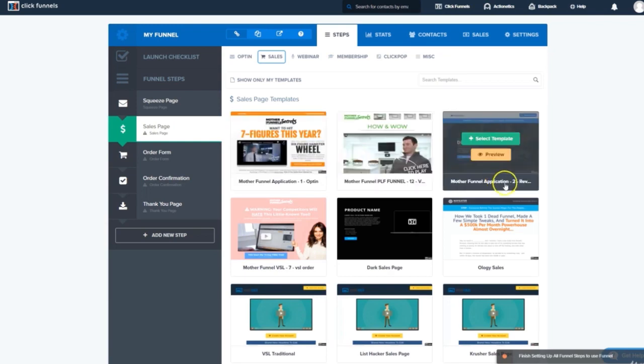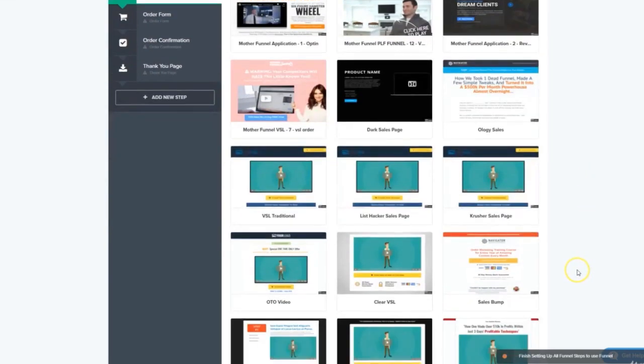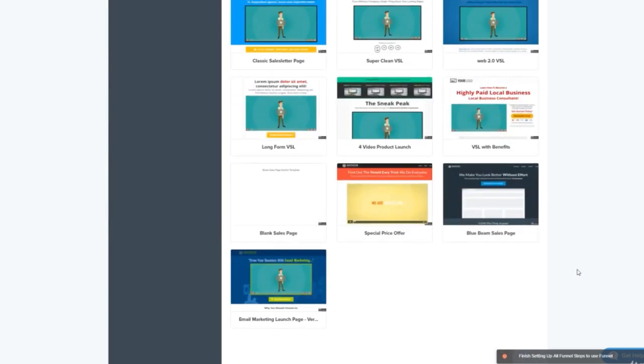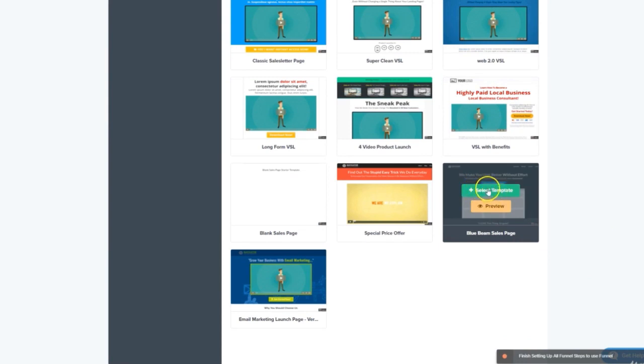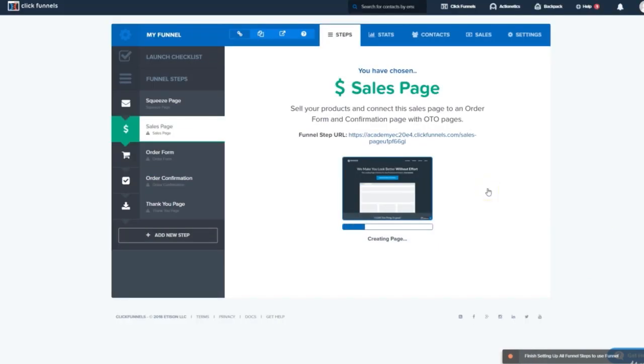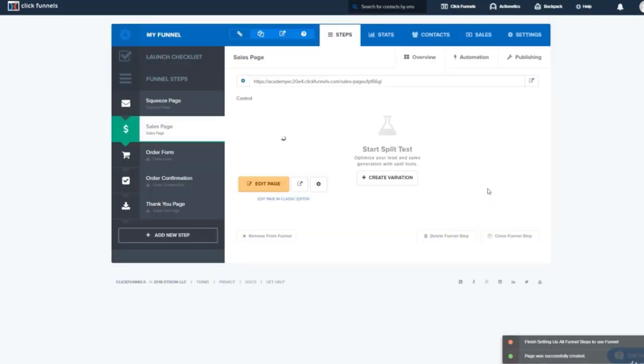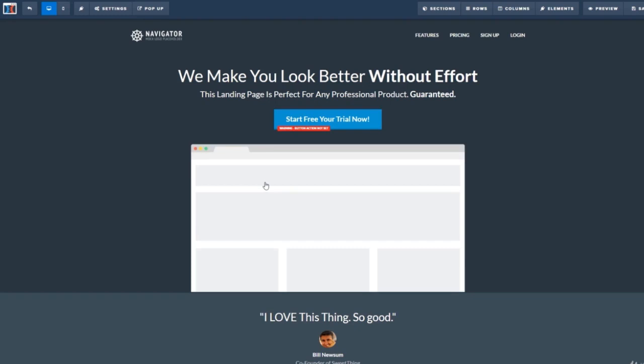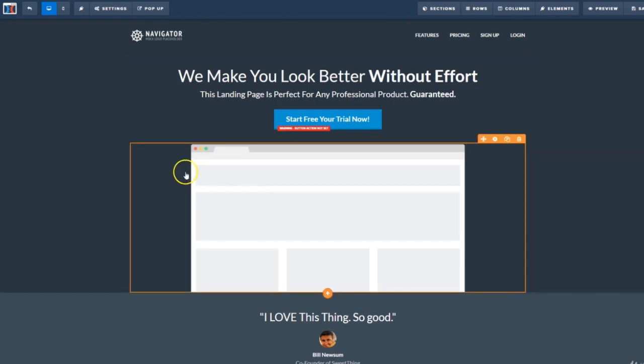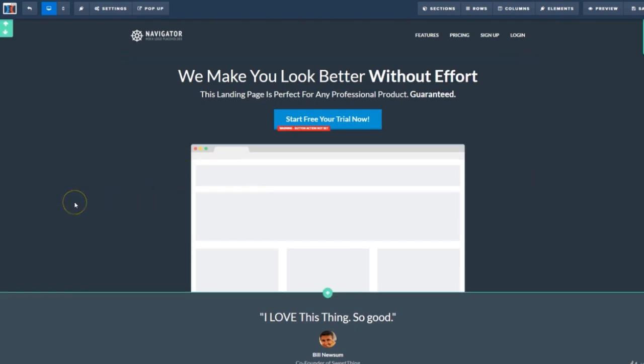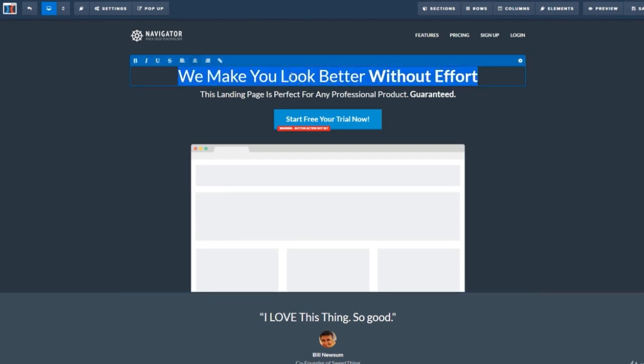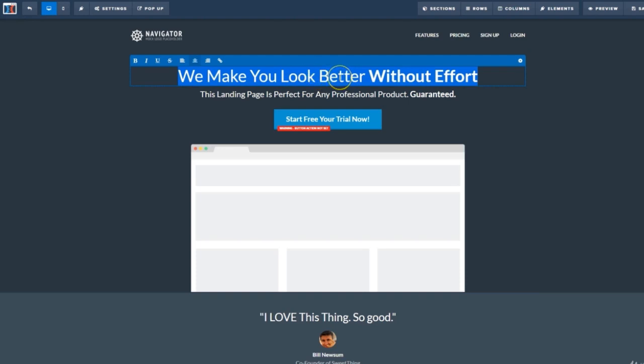So our next step is our sales page. Now, I don't have a lot of copy for a long-form sales letter, nor do I have a video. So I'm going to jump down to the bottom and select this nice short-form minimalist one. Now that that's loaded into our funnel, I'll hit Edit Page. And the first thing we'll do is we'll start replacing all this copy.